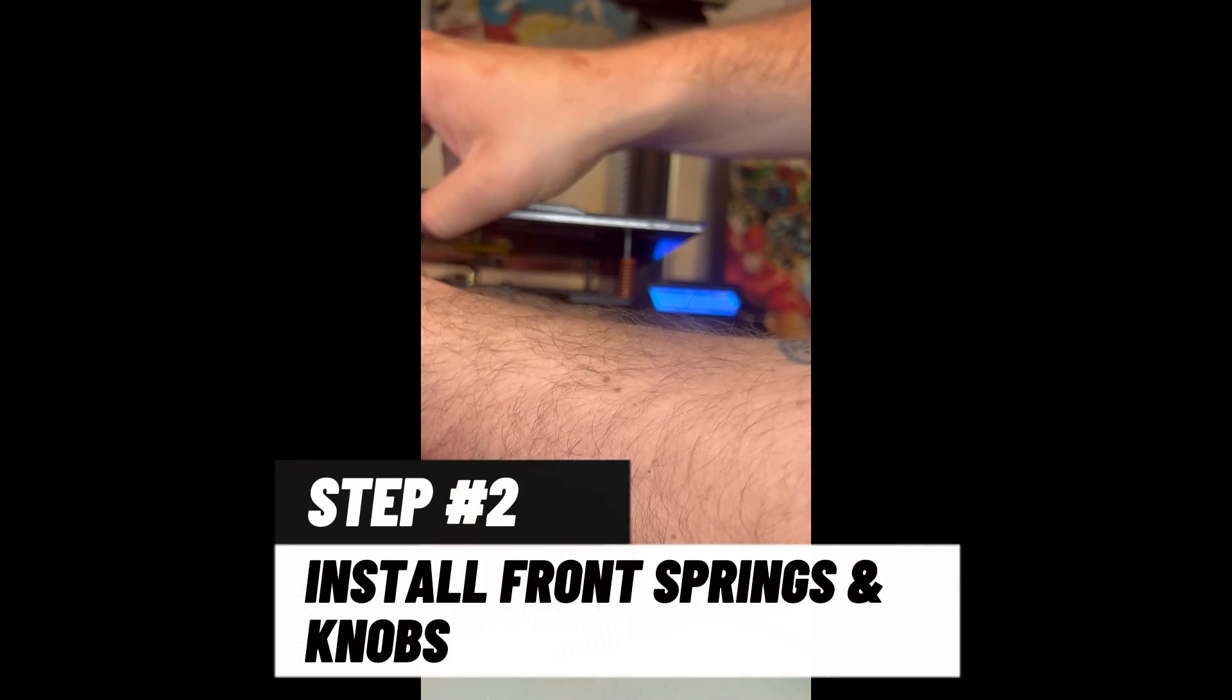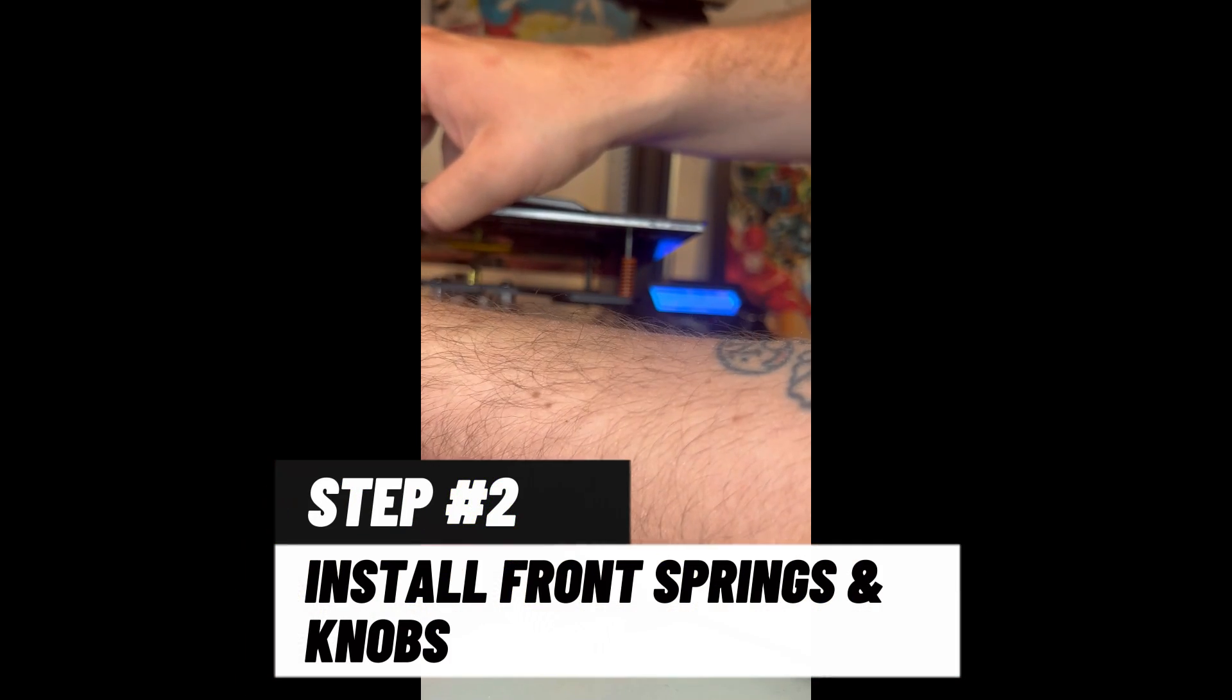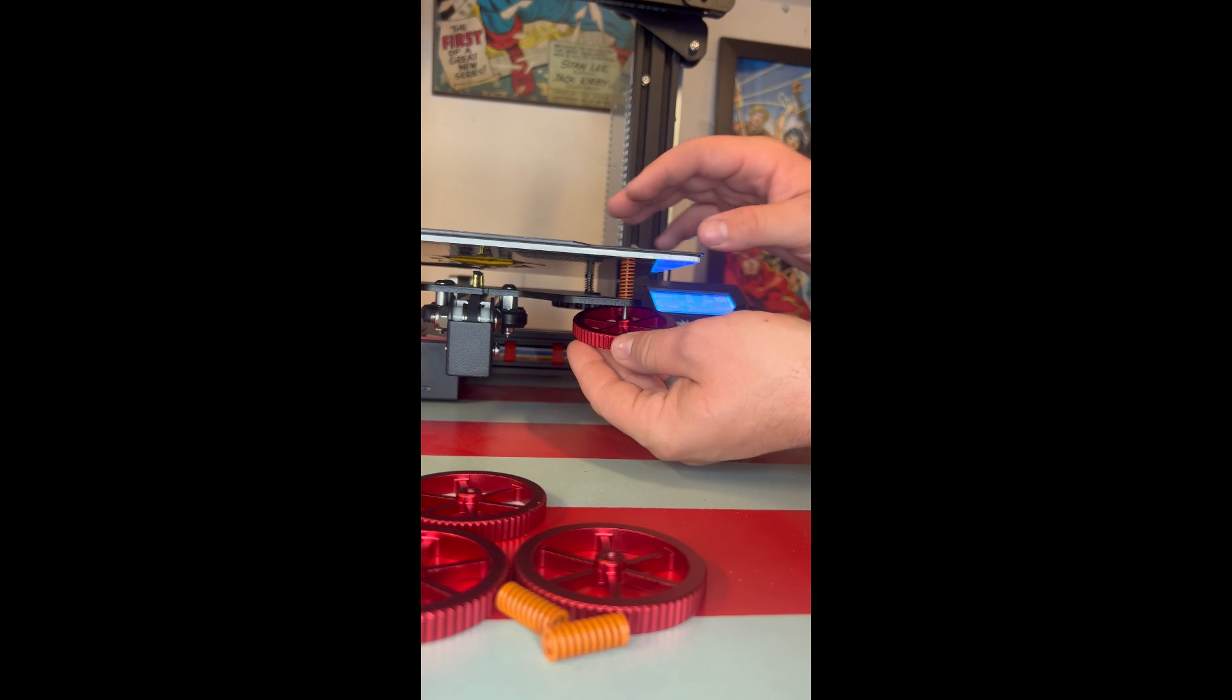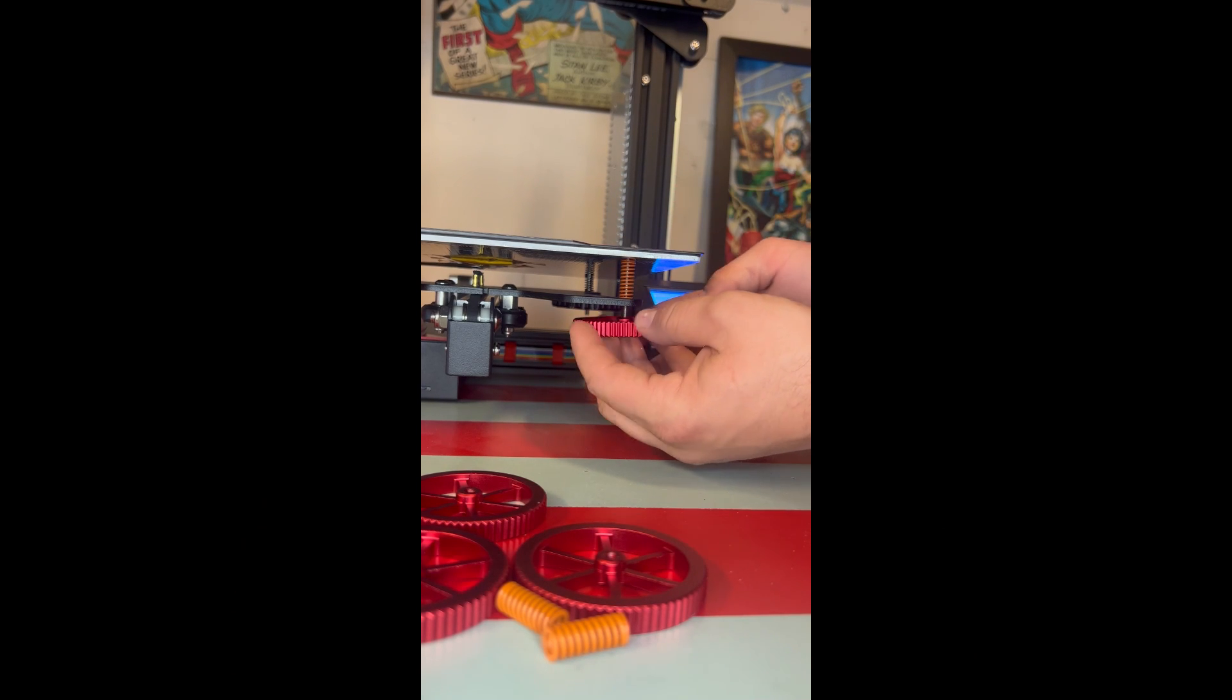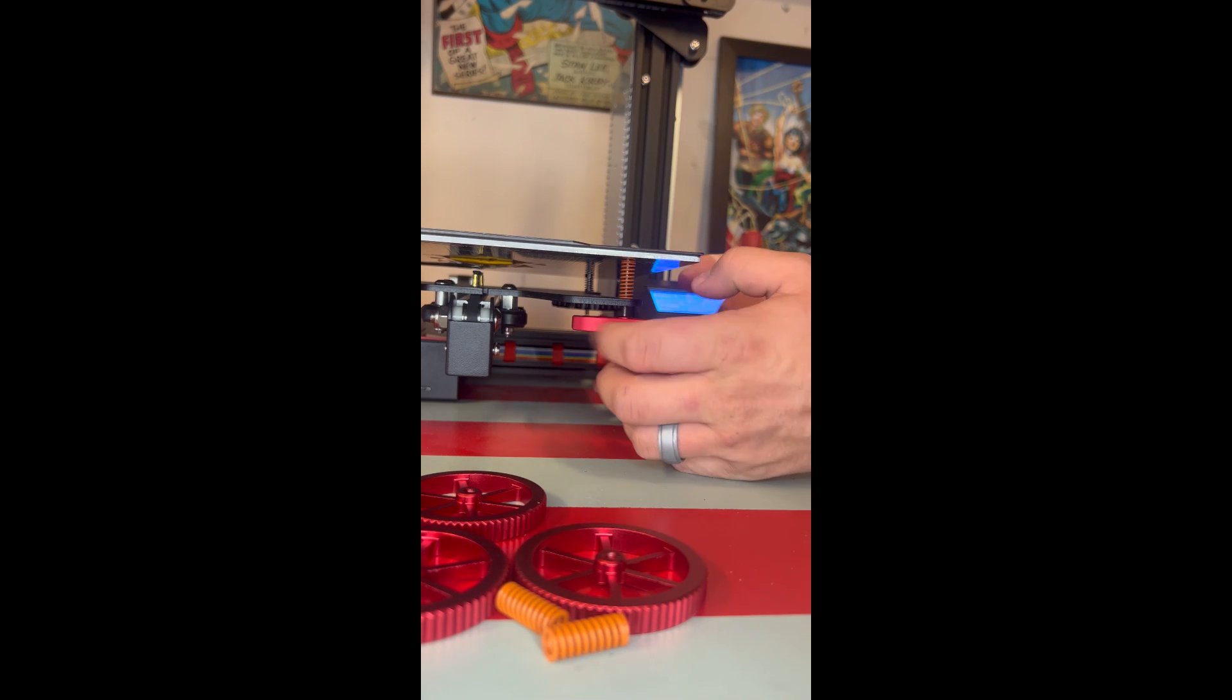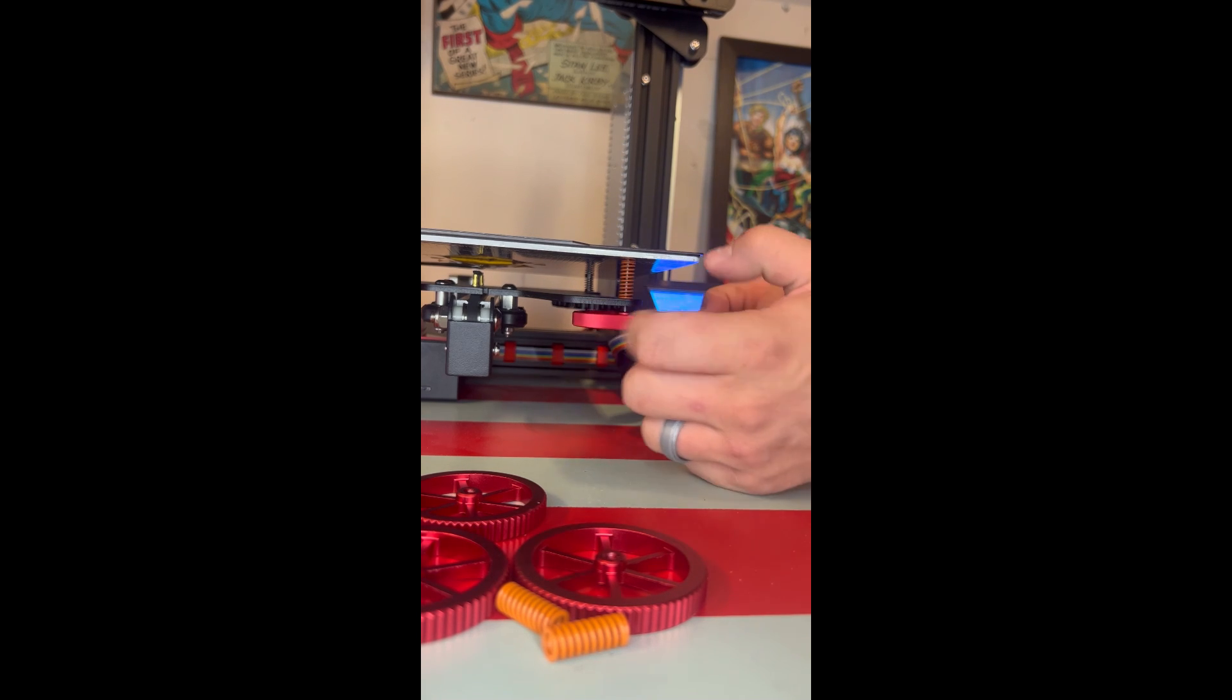Alright, so the new springs are these yellow looking ones. You're just going to lift up, do the same thing in reverse, lift it up, slide the spring in, and then you're going to move to the next side and slide the other spring on as well.